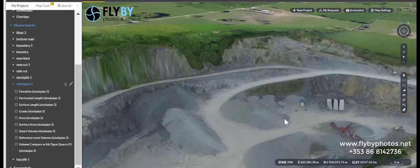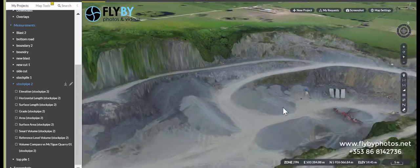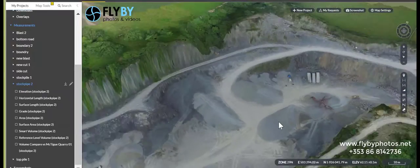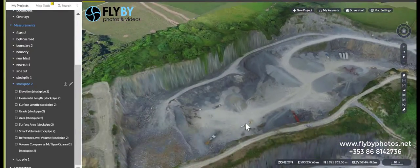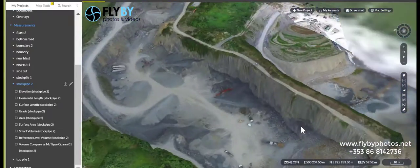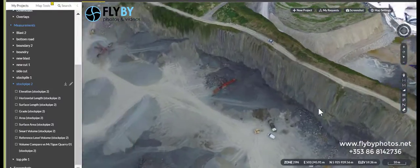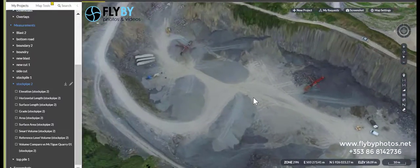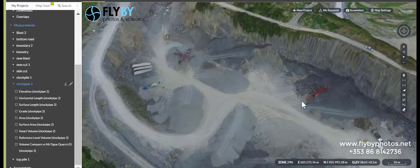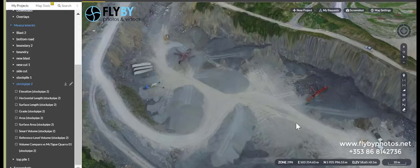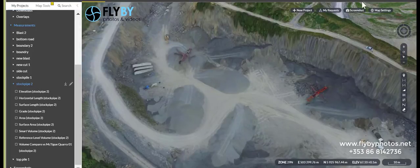So that's basically it — a quick view of what can be done with aerial mapping using a drone. For more information please visit our website at flybyphotos.net or follow us on Facebook at flybyphotos. Thank you and please check back for more videos. If you need any more information, feel free to contact us.